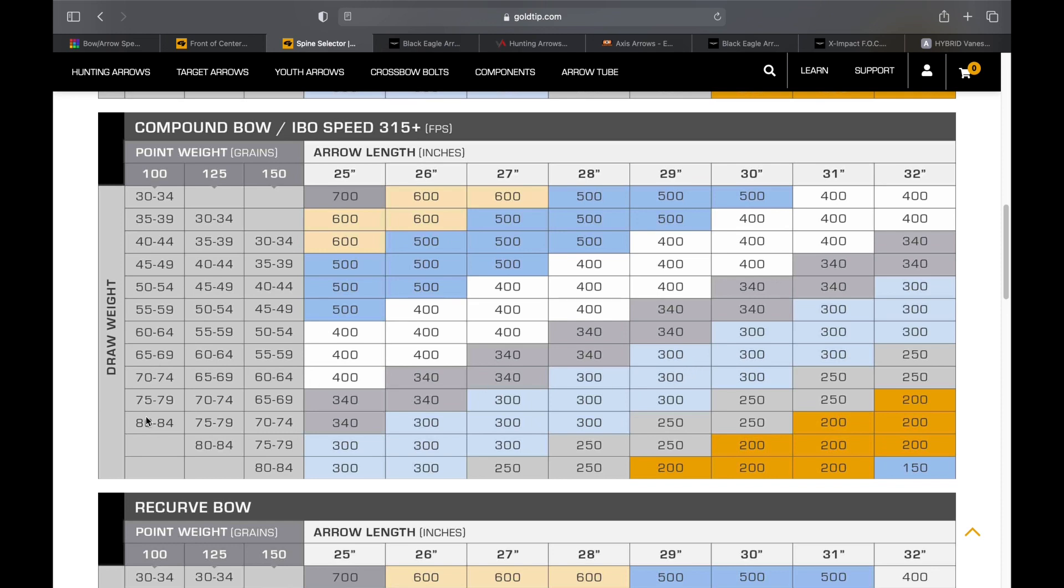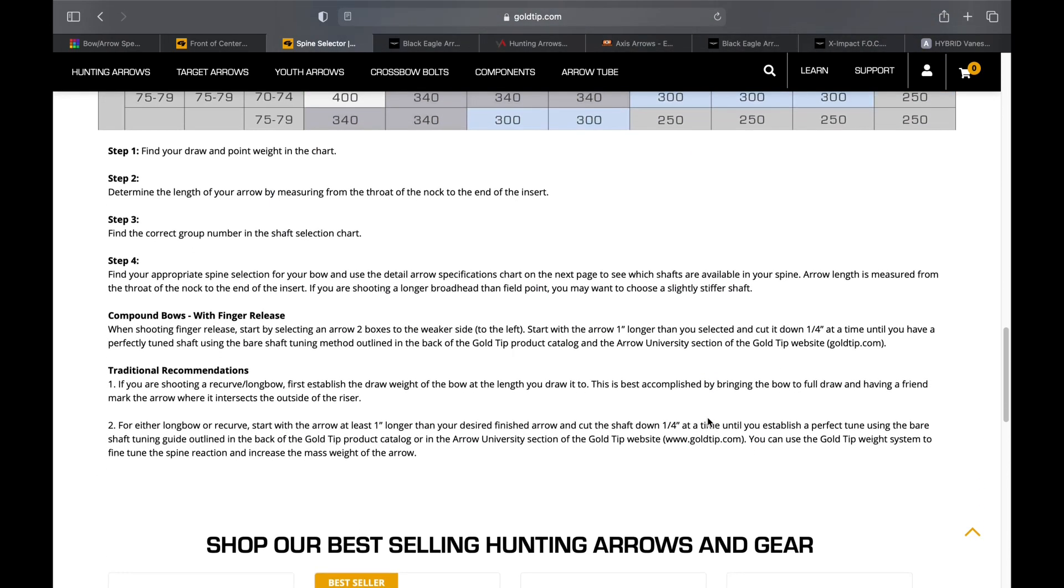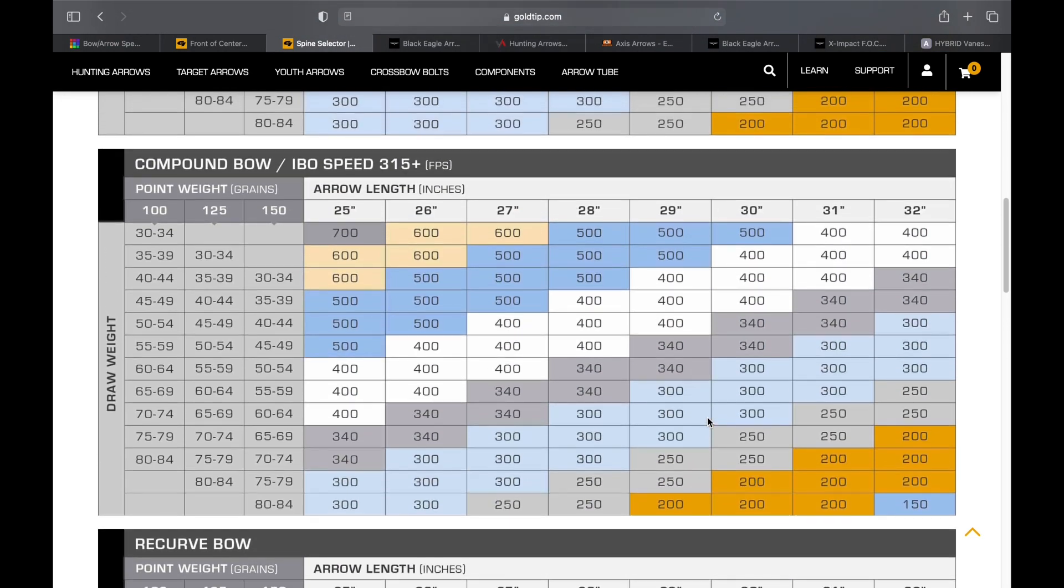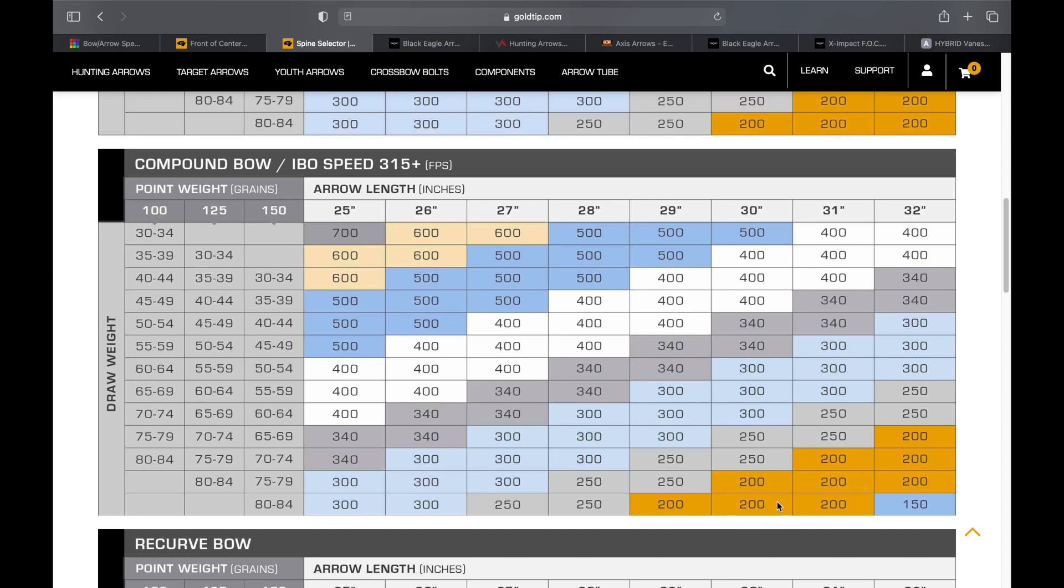Now for me, I'm going to be shooting 81, 82 pounds, and I have a 30 inch draw and I'm going to be at that 100 point weight, which puts me at 250 spine. But this is the kicker here - most of these spine selectors will tell you this is just point weight. It's not necessarily a broadhead weight. Now I already know that I'm going to have at least 150, maybe 200 grains up front on my arrow. So even if I went to the 150 grains and went down to 80 pounds, 30 inch draw, it's a 200 spine arrow. And that's probably where I need to be is that 200 spine.